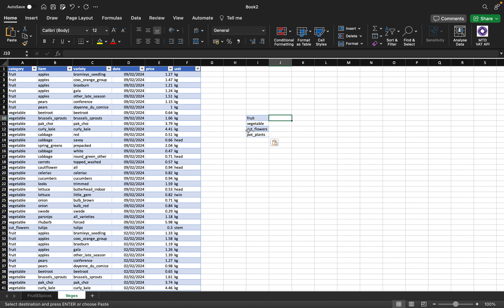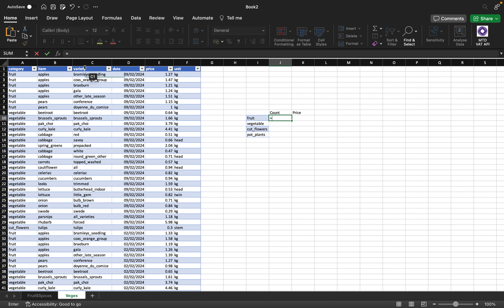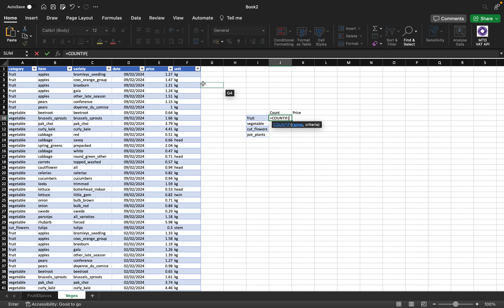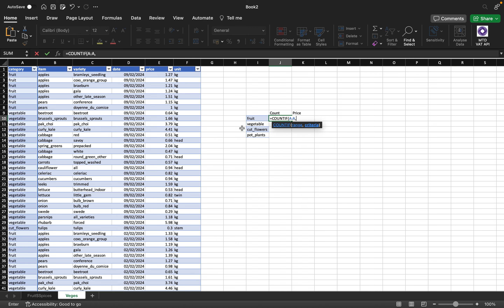What I want to do is find the count and price for each category. I'm going to add a 'count' column and a 'price' column — so we can count the number of entries and sum the price to know how much we're generating from each category. For the count, I'll use COUNTIF. The range I want to count is the category column, and the criteria is 'fruits'.